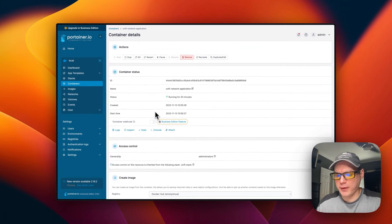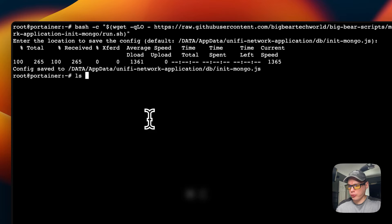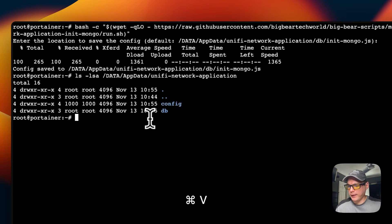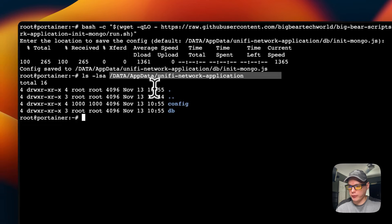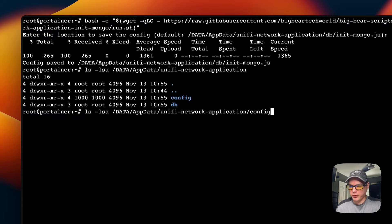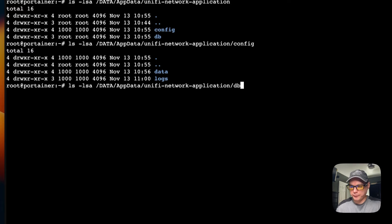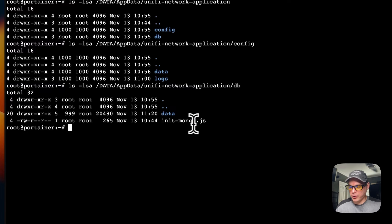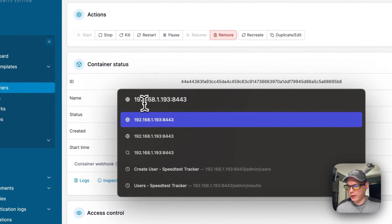SSH-ing back into the server, you can run 'ls -la' and see that there is a config and a db folder at data/appdata/unified-network-application — that's where your files live. Going into config, you can see data and logs folders. On the db side, you can see the init-mongo.js file and the data directory.